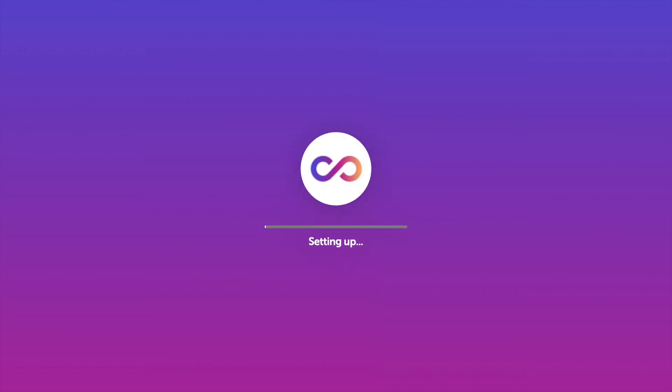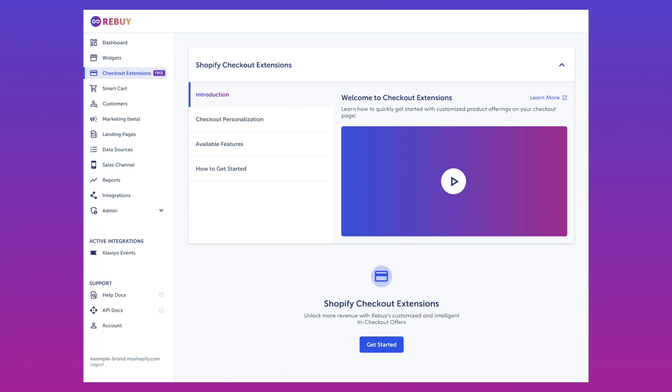See how setting up personalized product offerings at checkout can be done in minutes with Rebuy's checkout extension editor.